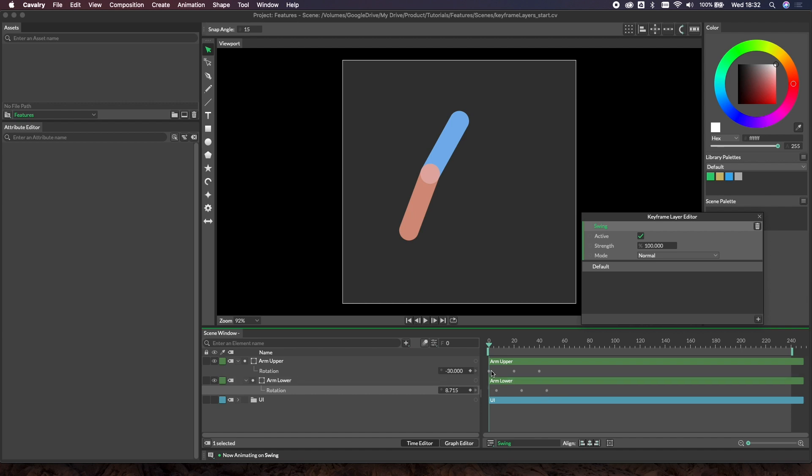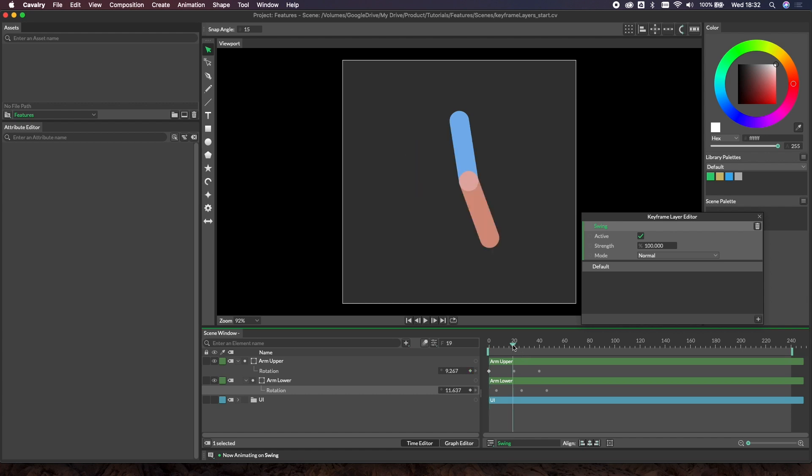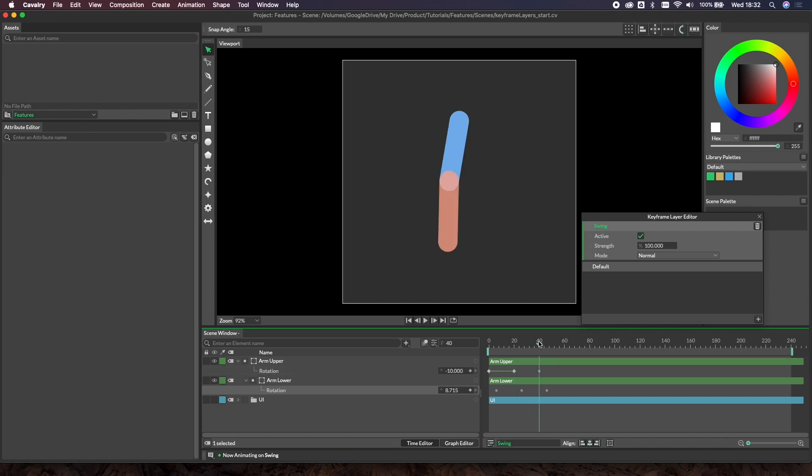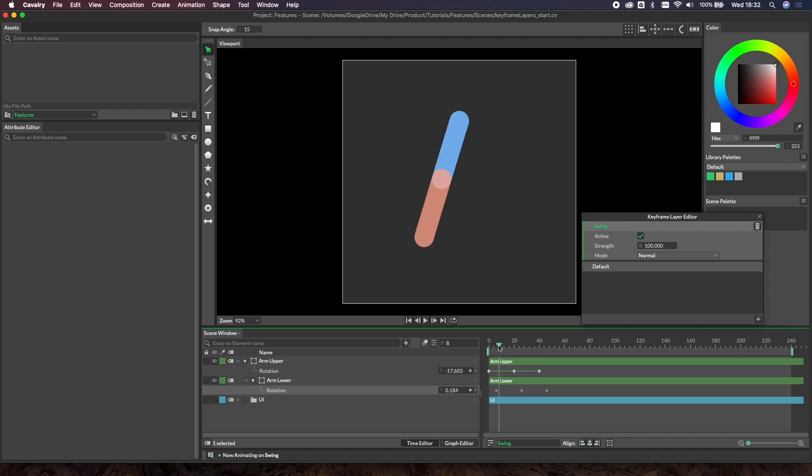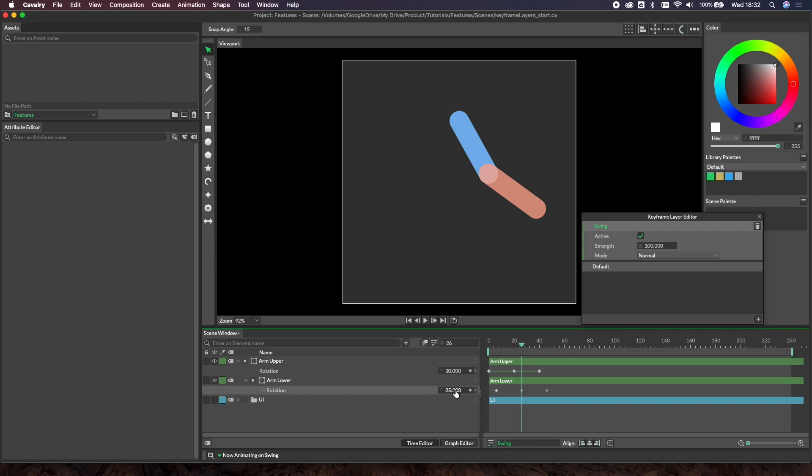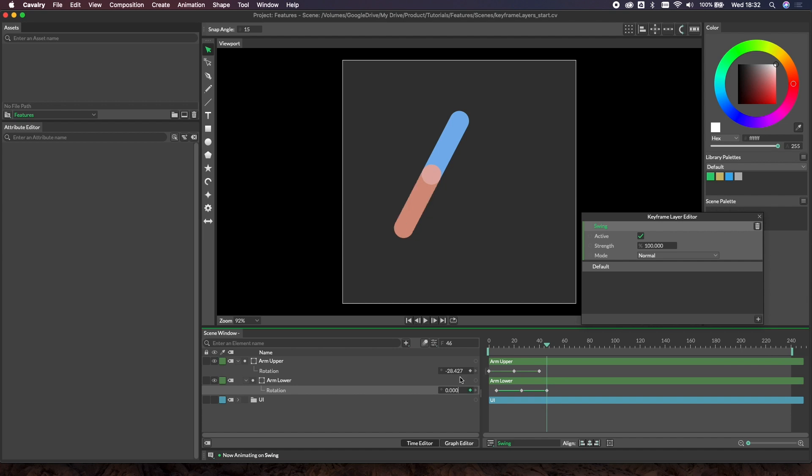Let's set some different values for these keys. Instead of minus 30 let's go a bit more - minus 50, then we'll go to 50, and then minus 50 again. For the lower arm, we'll stick with zero there, and let's change this to 40, and then zero at the end here as well. Now as we click through this you can see we've got a much bigger swing.